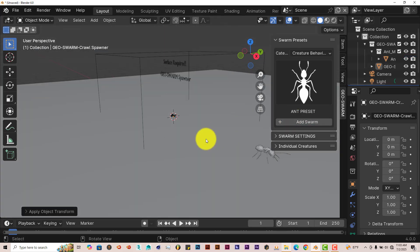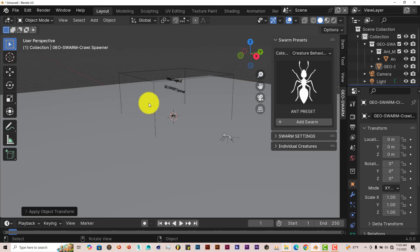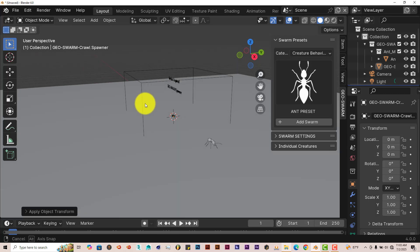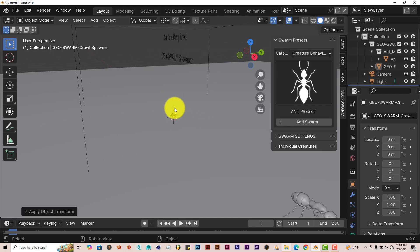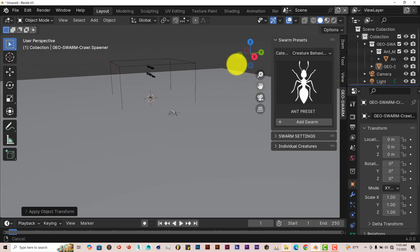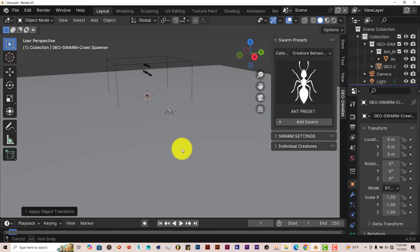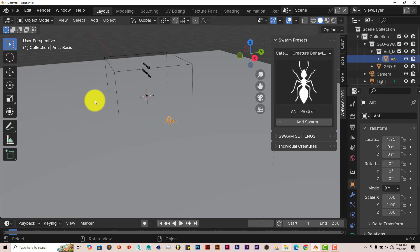Then you're going to click on Add Swarm. When it does that, it gives us a bounding box where the ants will populate from. But you can see that they're all in the center there. And that's because, like I mentioned before, this add-on works on collections.